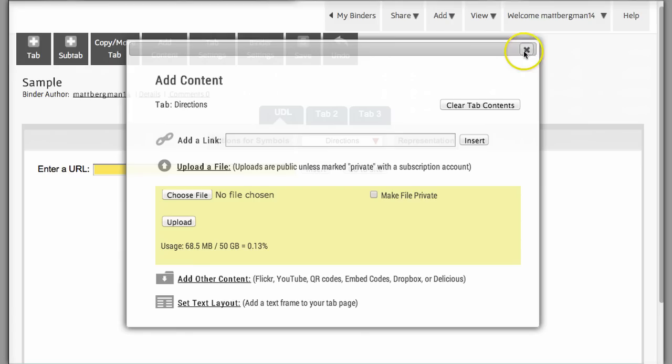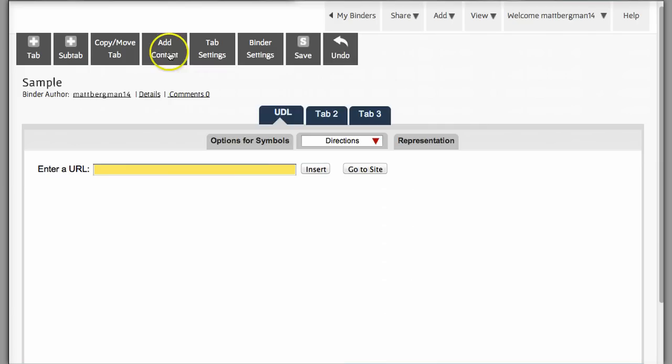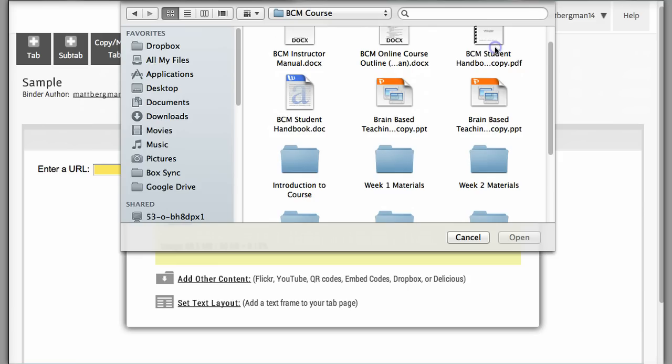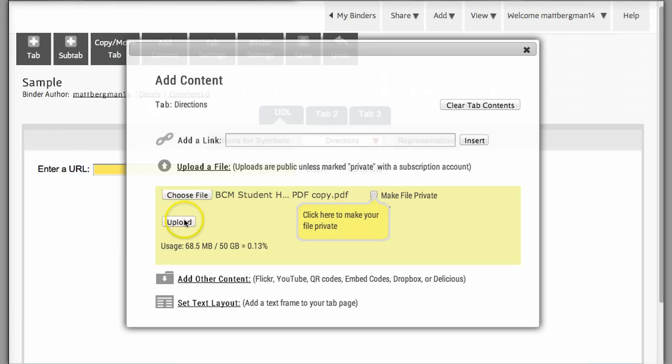I can click on Add Content. I can choose a file from a location on my computer. And let's say that I want to do it from my desktop. I'll just add in a PDF file right here. And I'll click Upload.